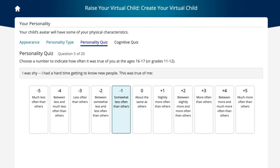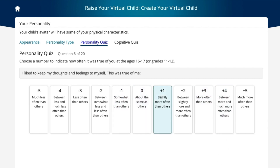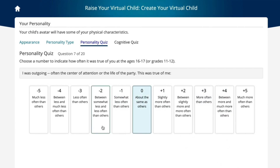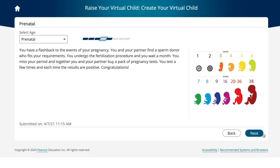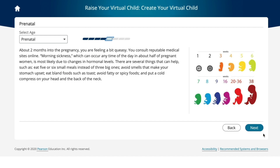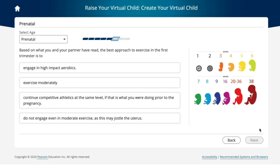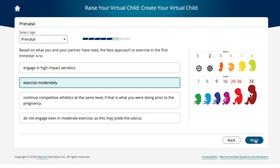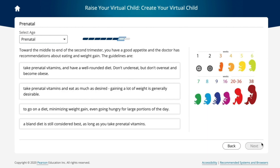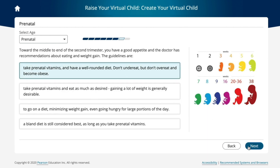These customizations help students better identify with their virtual child. Next, students go through a prenatal section to learn how development doesn't simply begin at birth, but well before, during pregnancy.